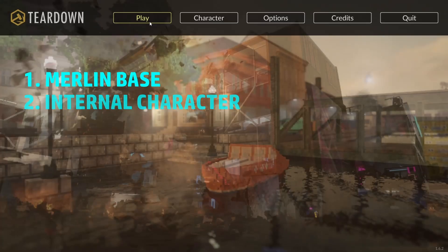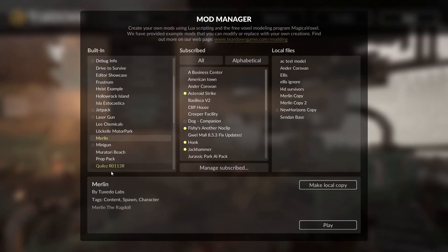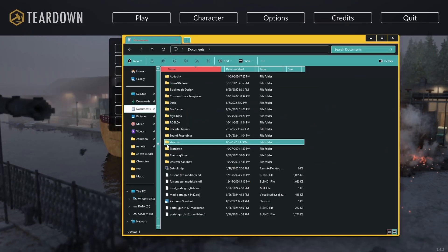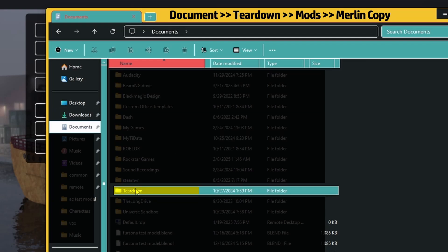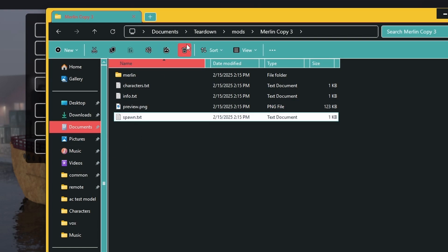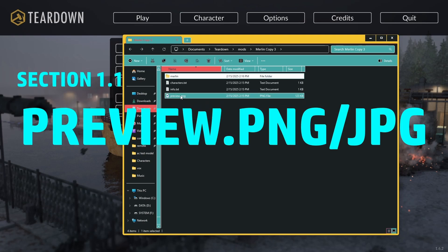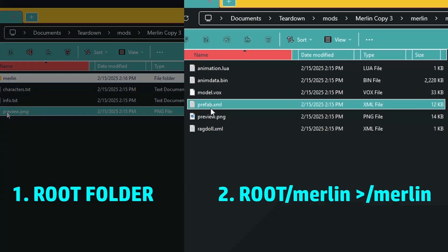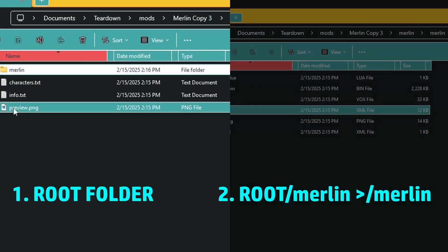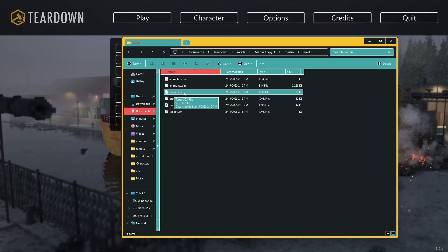For the Merlin-based method, go into Teardown, make sure it's running, go to Play > Mod Manager, find Merlin, and make a local copy. Then go to File Explorer, navigate to Documents > Teardown > Mods, and find the Merlin copy. Open the folder — this is your root folder. Delete main.xml (that's a level file you don't want), and also remove brush data, scripts, and vox. Going back into Merlin you'll see a preview.png — the in-game icon — plus model.vox and prefab.xml.